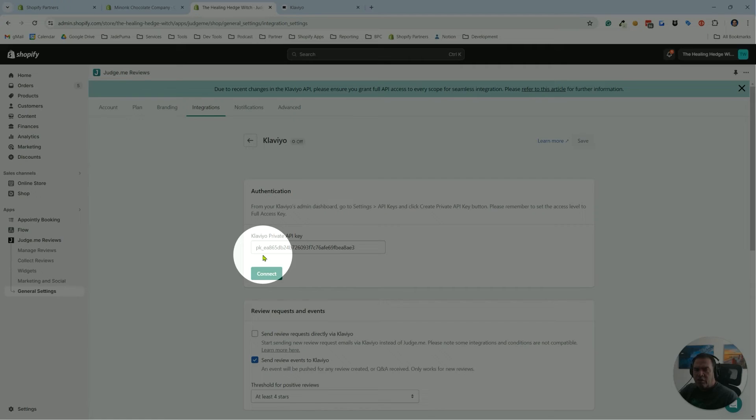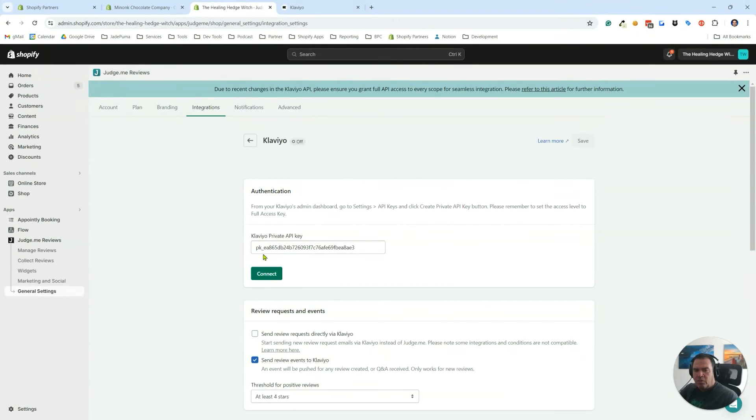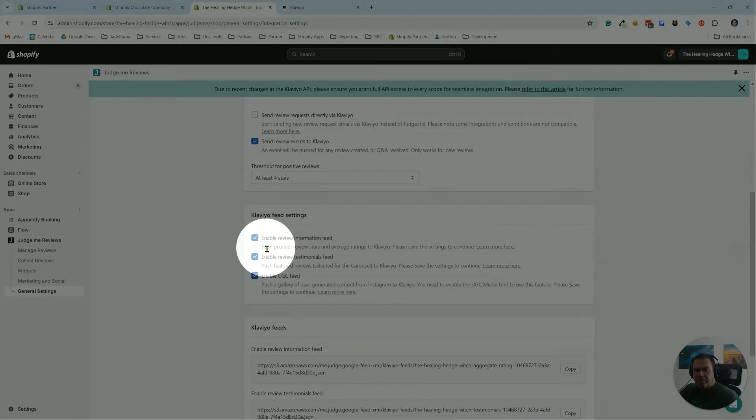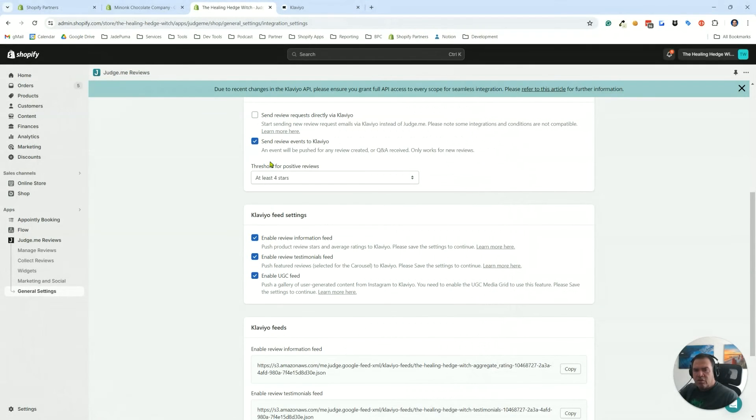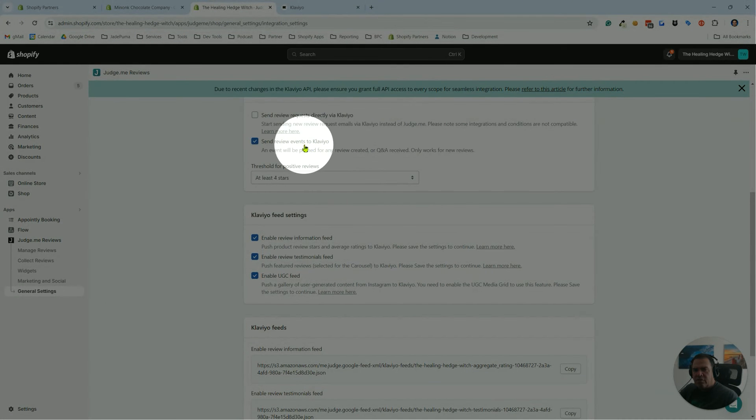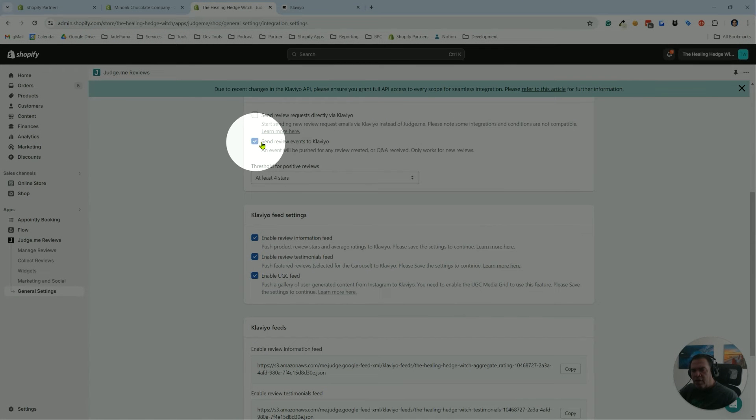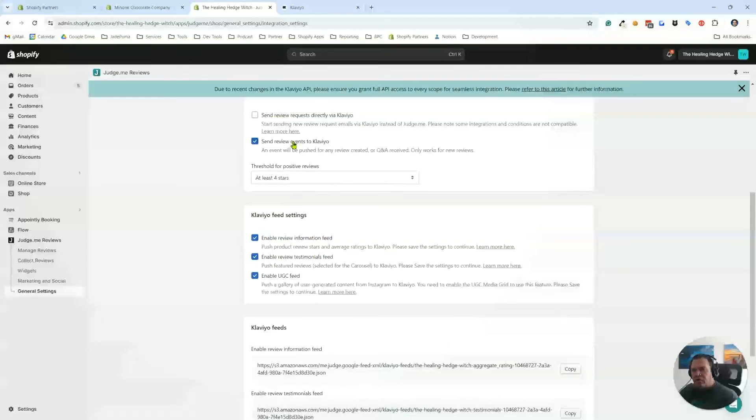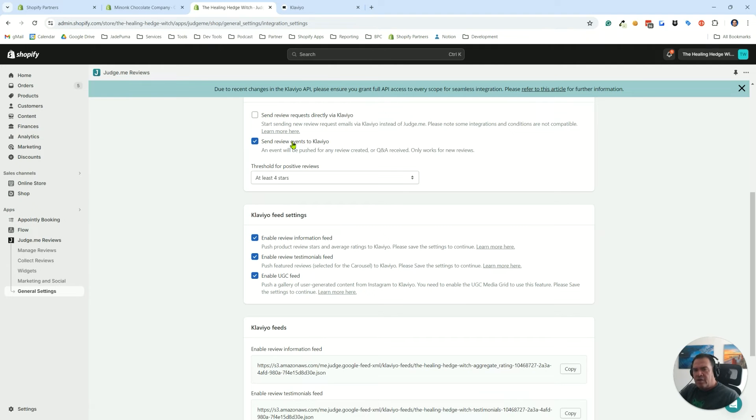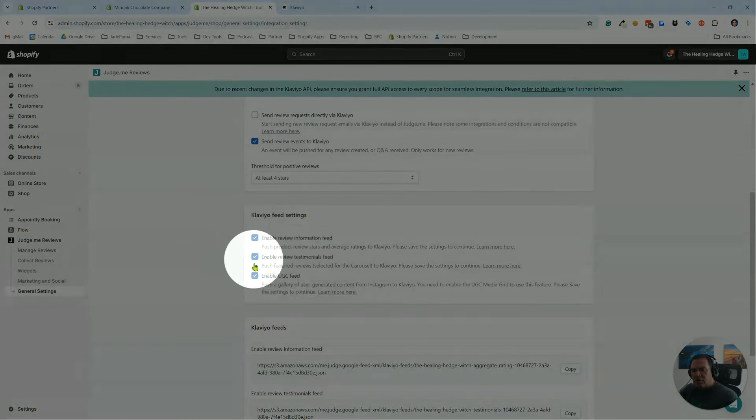You'll say connect. We're already connected, but you can see this is where you're going to paste that API key that we got from Klaviyo a moment ago. Then you're going to check the settings down here. This is for sending review events to Klaviyo. I always turn that one on because that lets Klaviyo know who left positive reviews and then you can trigger emails off of that.